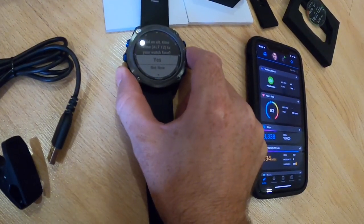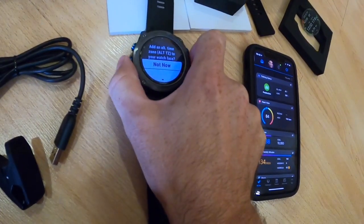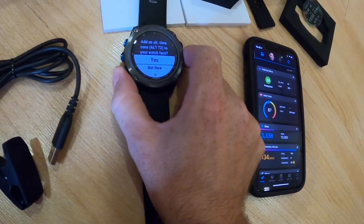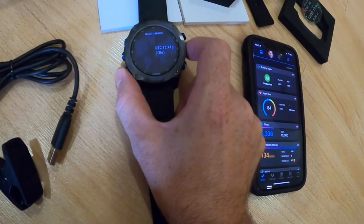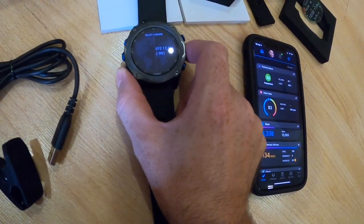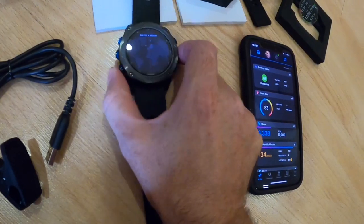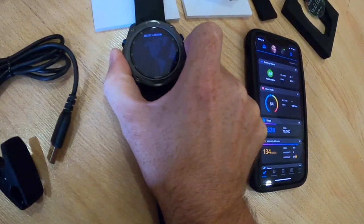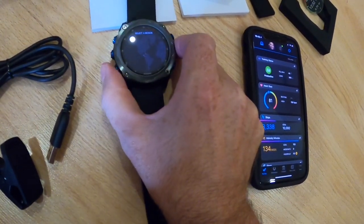It's asking if I want to add an alternate time zone. I'll hit yes and see what it offers me. Maybe we'll set up the East Coast of the U.S.